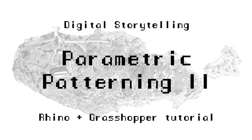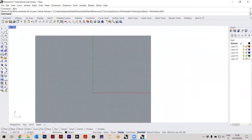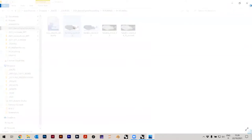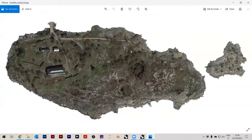Welcome to the course Basics Digital Storytelling. First we will address texturing. Let's say that you have an image — in this case, Saraka Island — and this was just taken from Google Earth, just a screenshot.